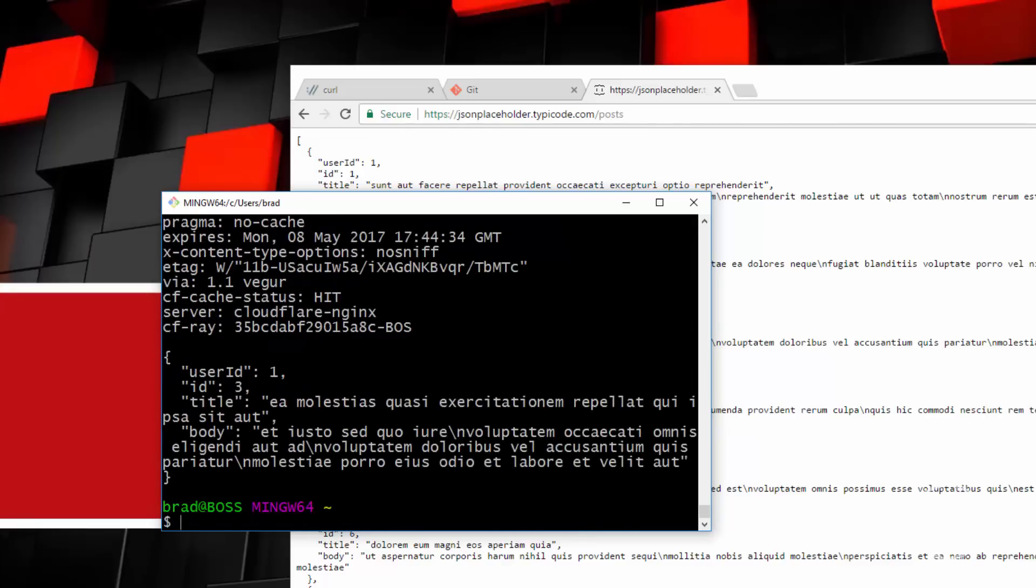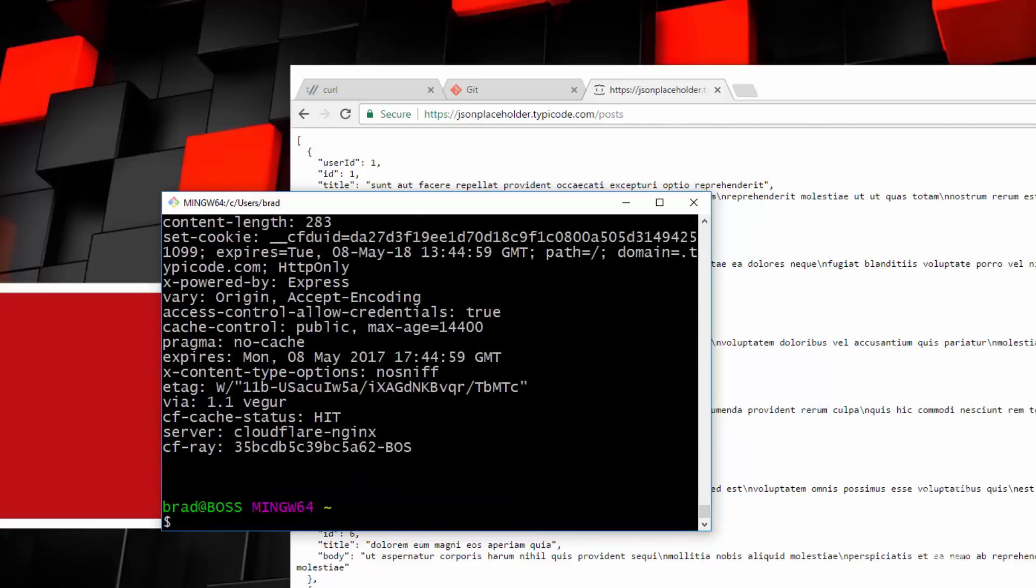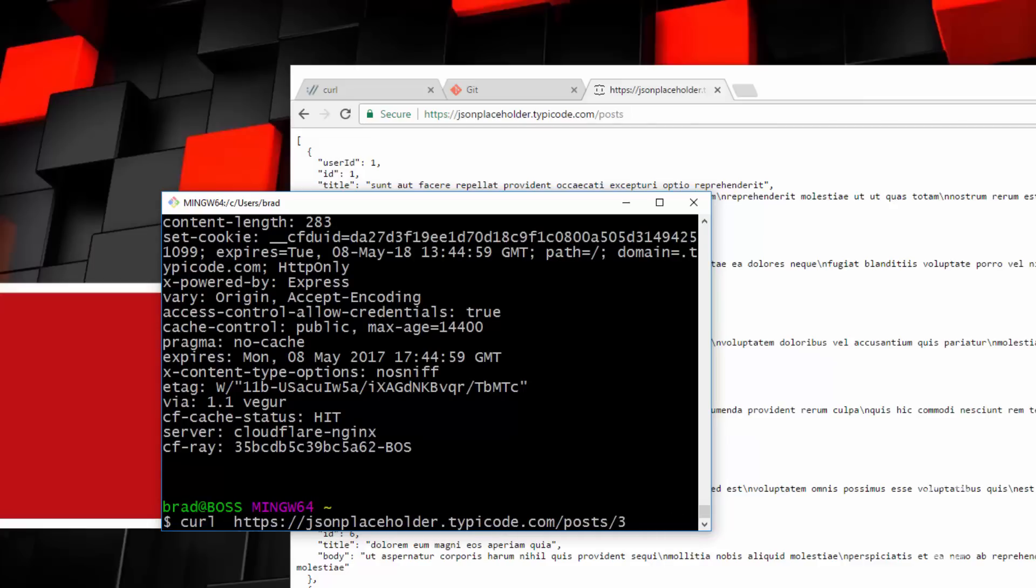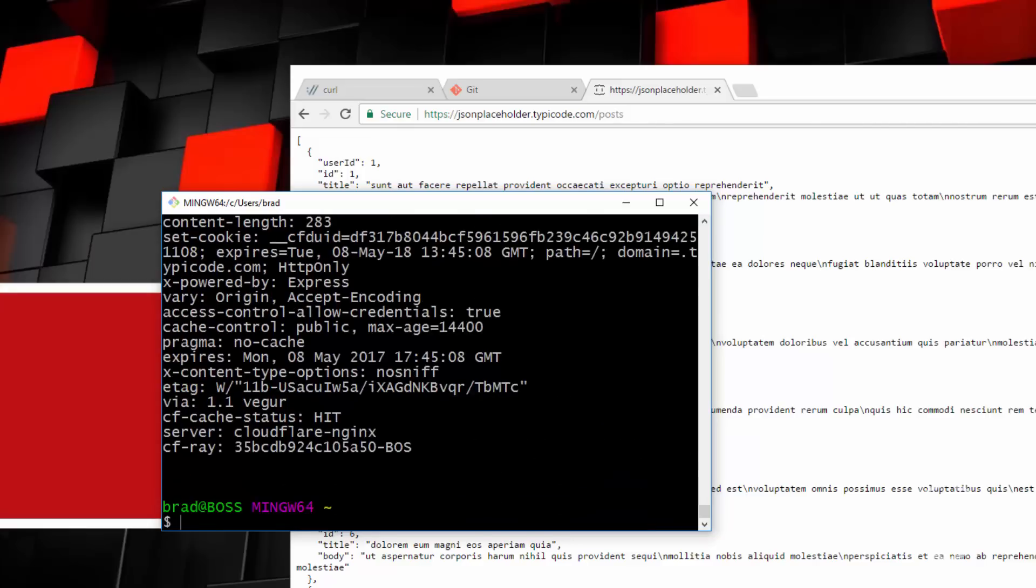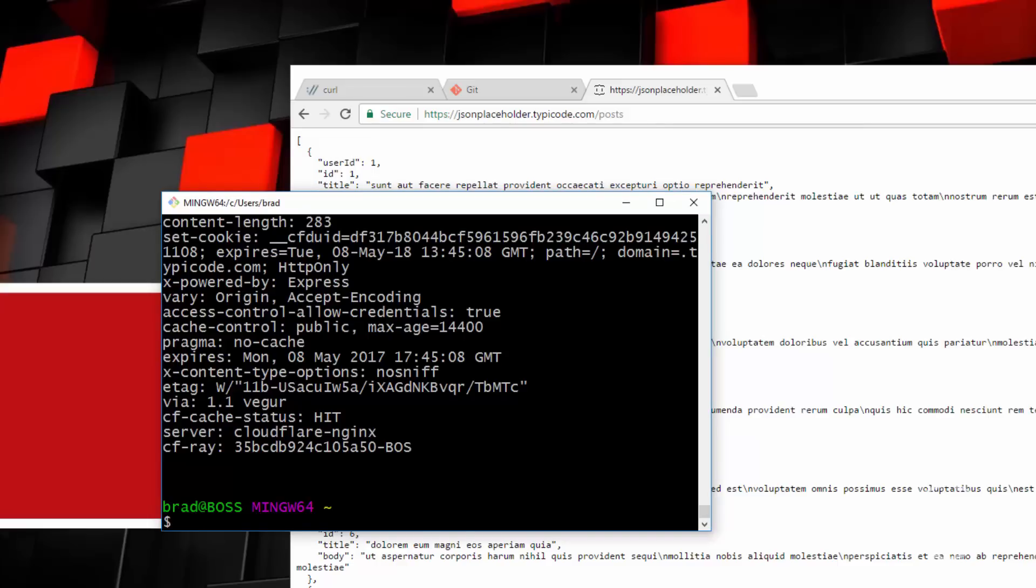Now, if you just want to get the header, you could use either dash dash head, I believe, yep, or you could use the capital I flag. So if we go, yeah, capital I, and then that just gives us the head as well. Most of these options have a dash version and then a dash dash version.